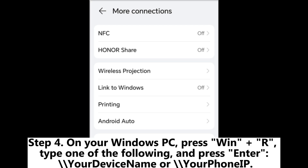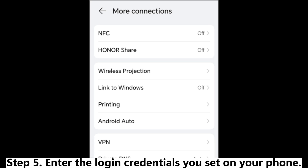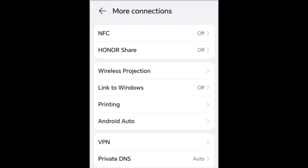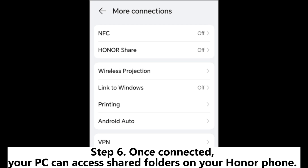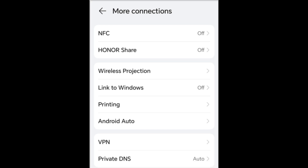Step 4: On your Windows PC, press Win + R, type one of the following and press Enter: your device name or your phone's IP. Step 5: Enter the login credentials you set on your phone. Step 6: Once connected, your PC can access shared folders on your Honor phone. Drag and drop files to copy them.